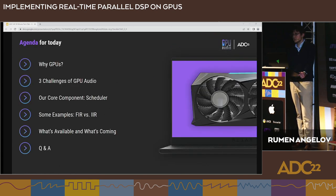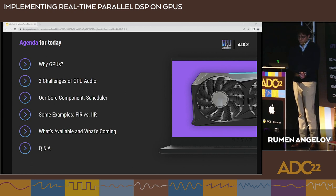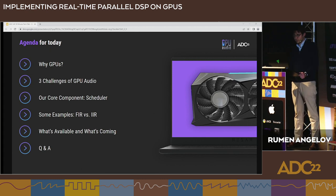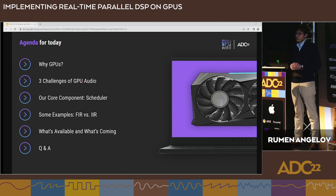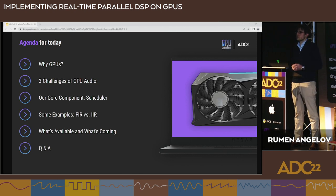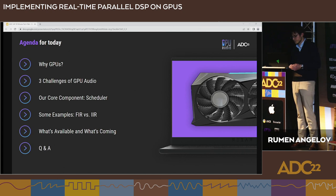This is our agenda: why we've selected GPUs, the challenges we've found during implementation, some explanation of our core technology, classical examples of how filtering can be employed on GPUs, what available things you can try out, our future plans, and a Q&A session at the end.